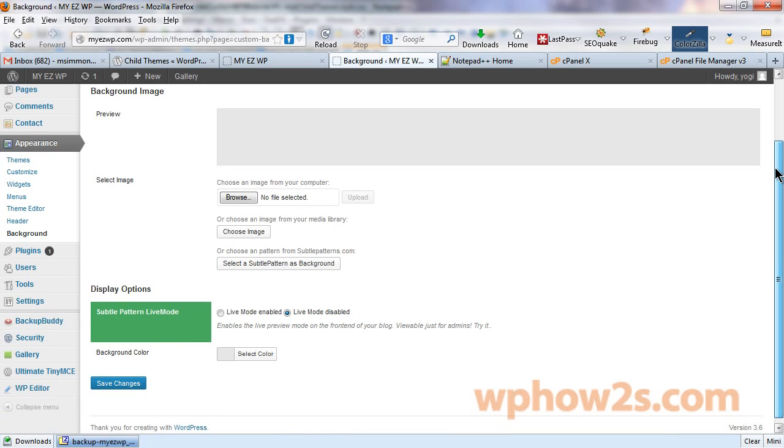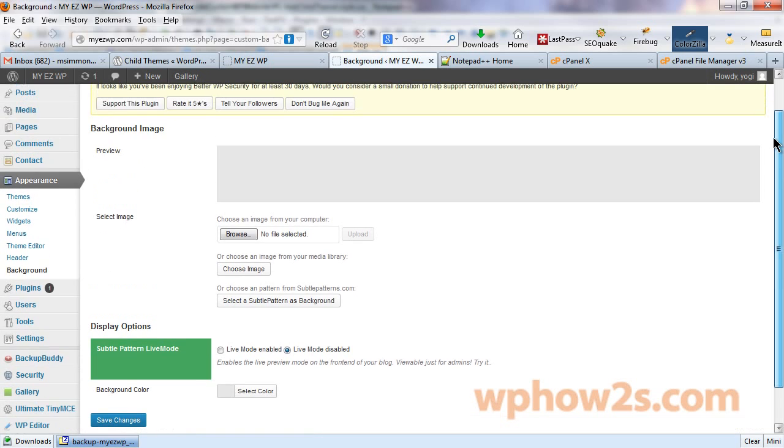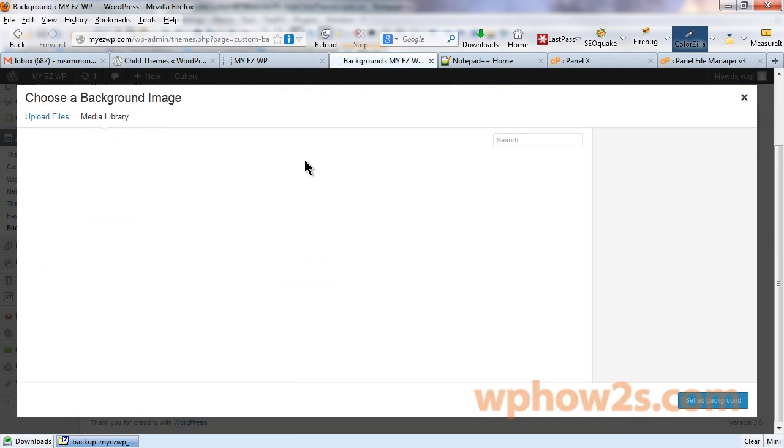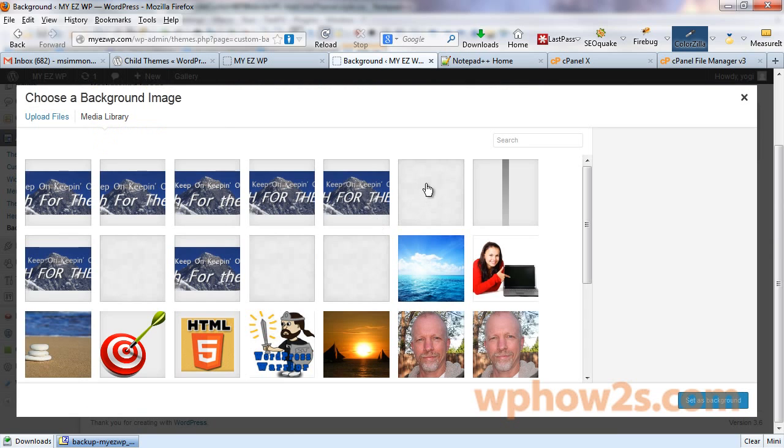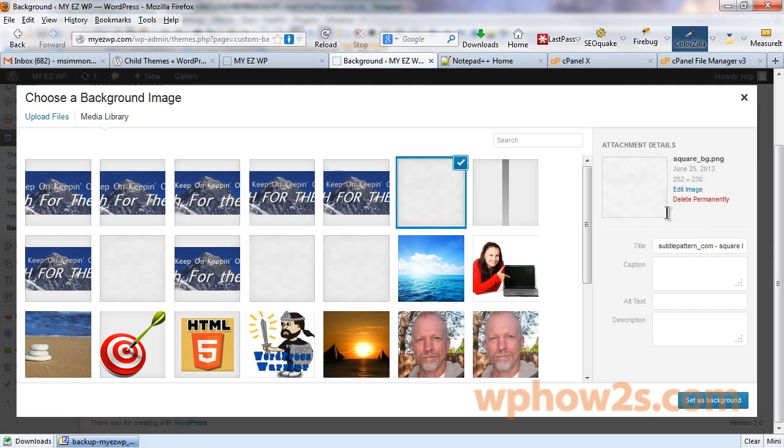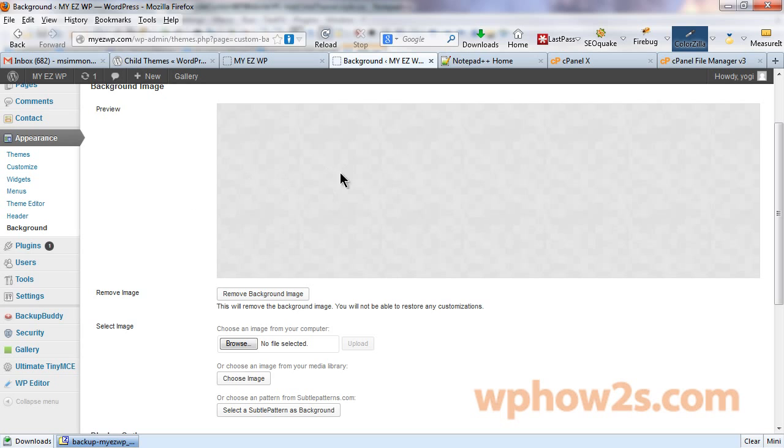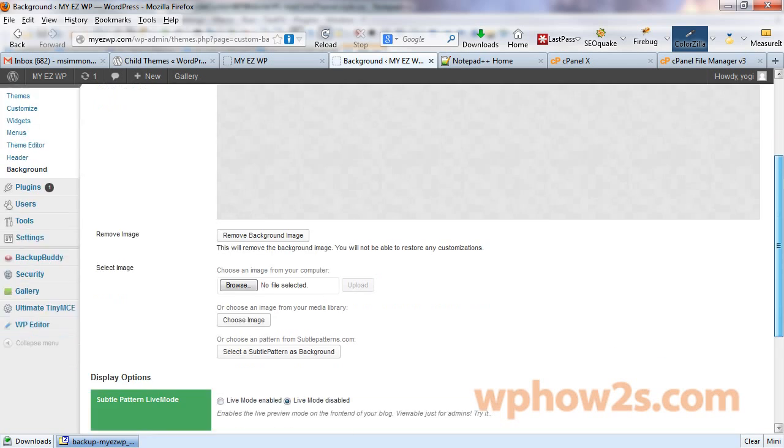And I had an image for my background. So, I'm going to click on choose image from media library. And I believe it's this one right here, square BG there. And I'll click set as background. That's what you'll have to do. Okay. Now, I've got that pattern image now again.